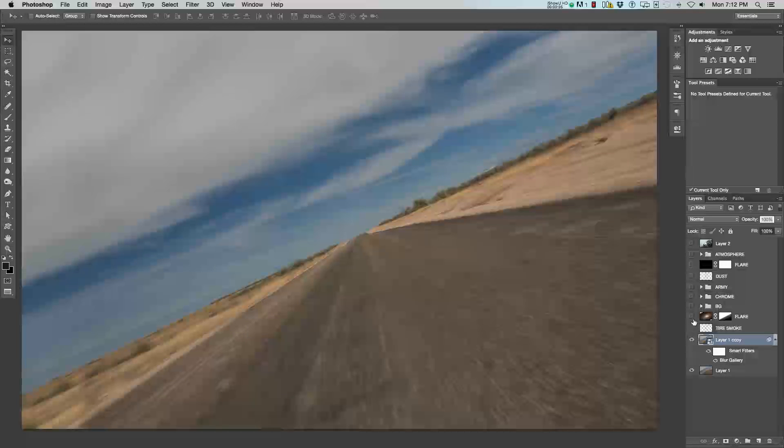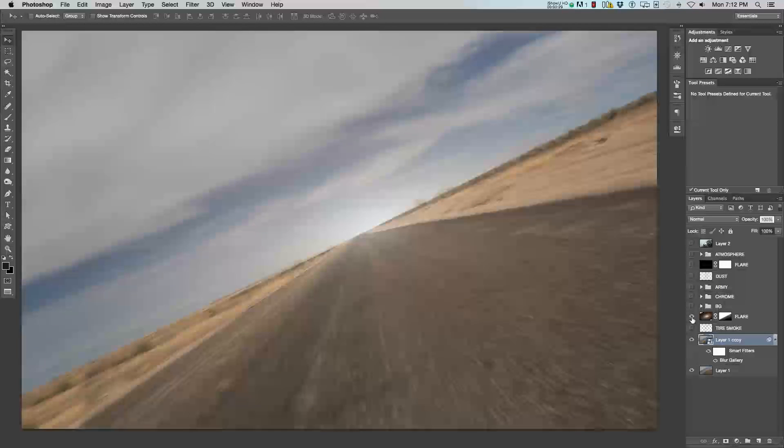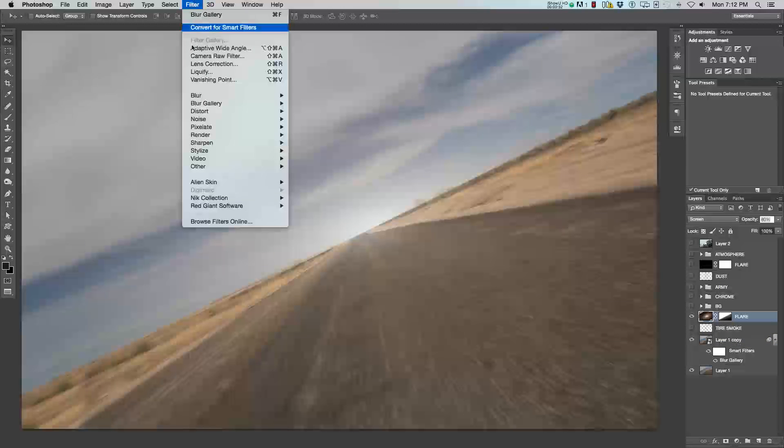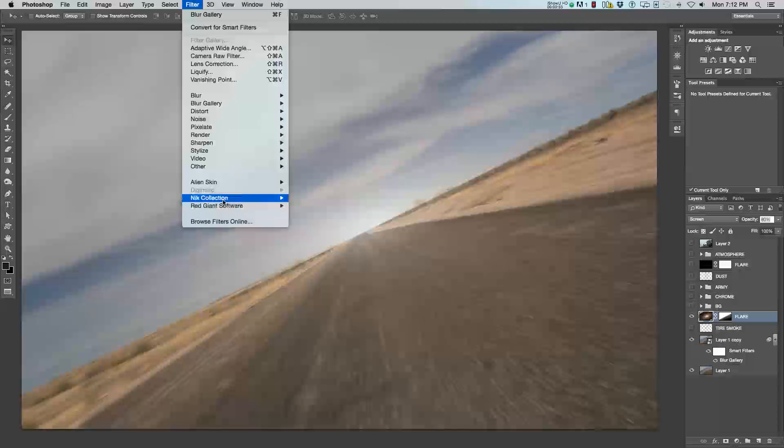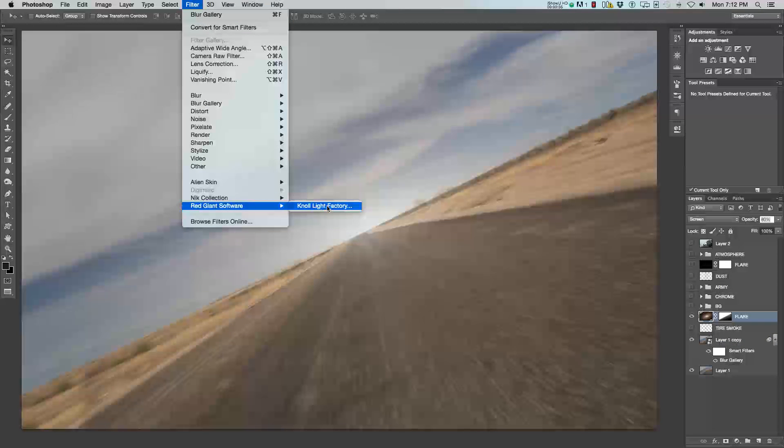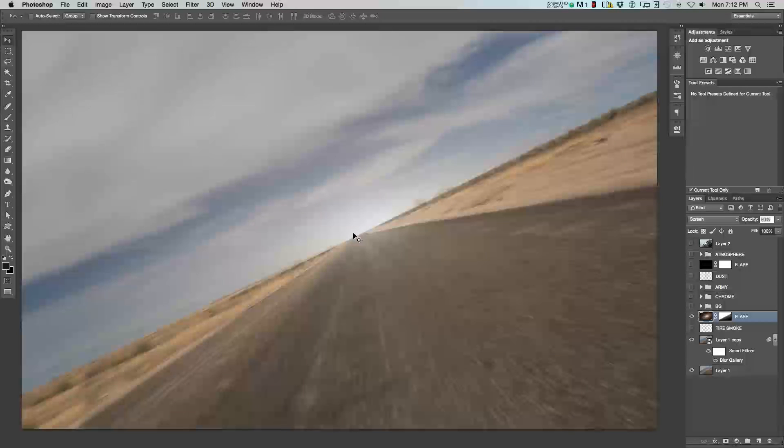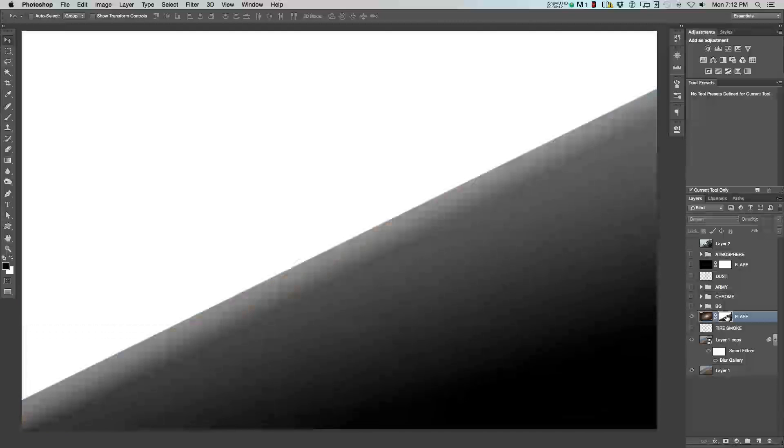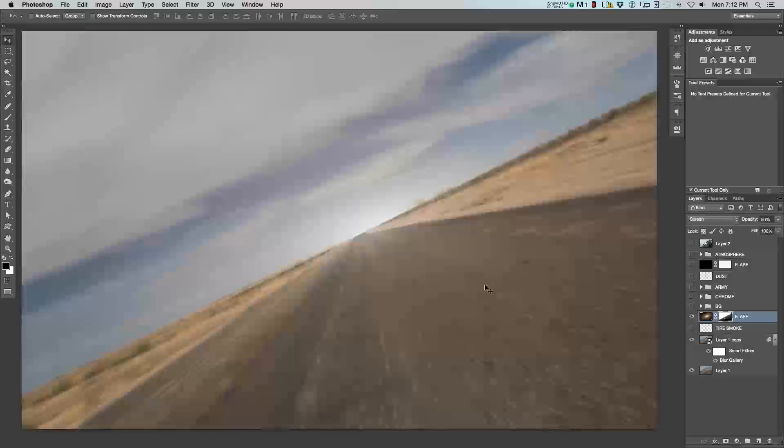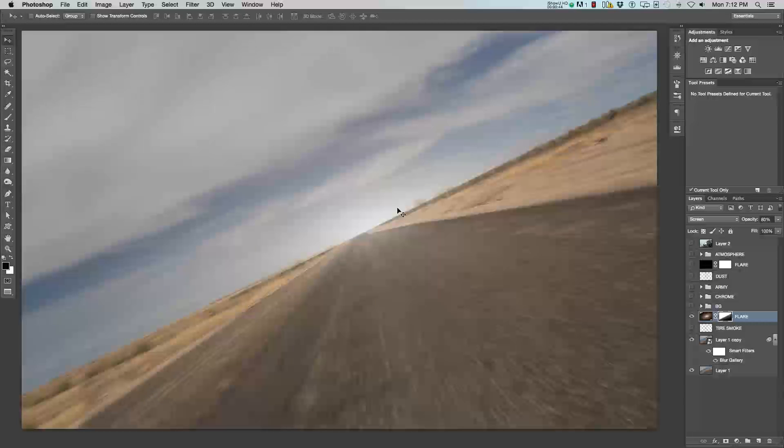After that, the tire smoke we'll come back to later, but I added a flare. I used Null Light Factory to create a sun flare and then put that in the center of the road. And then using a mask, I masked it out so only the sky has a flare affecting it.